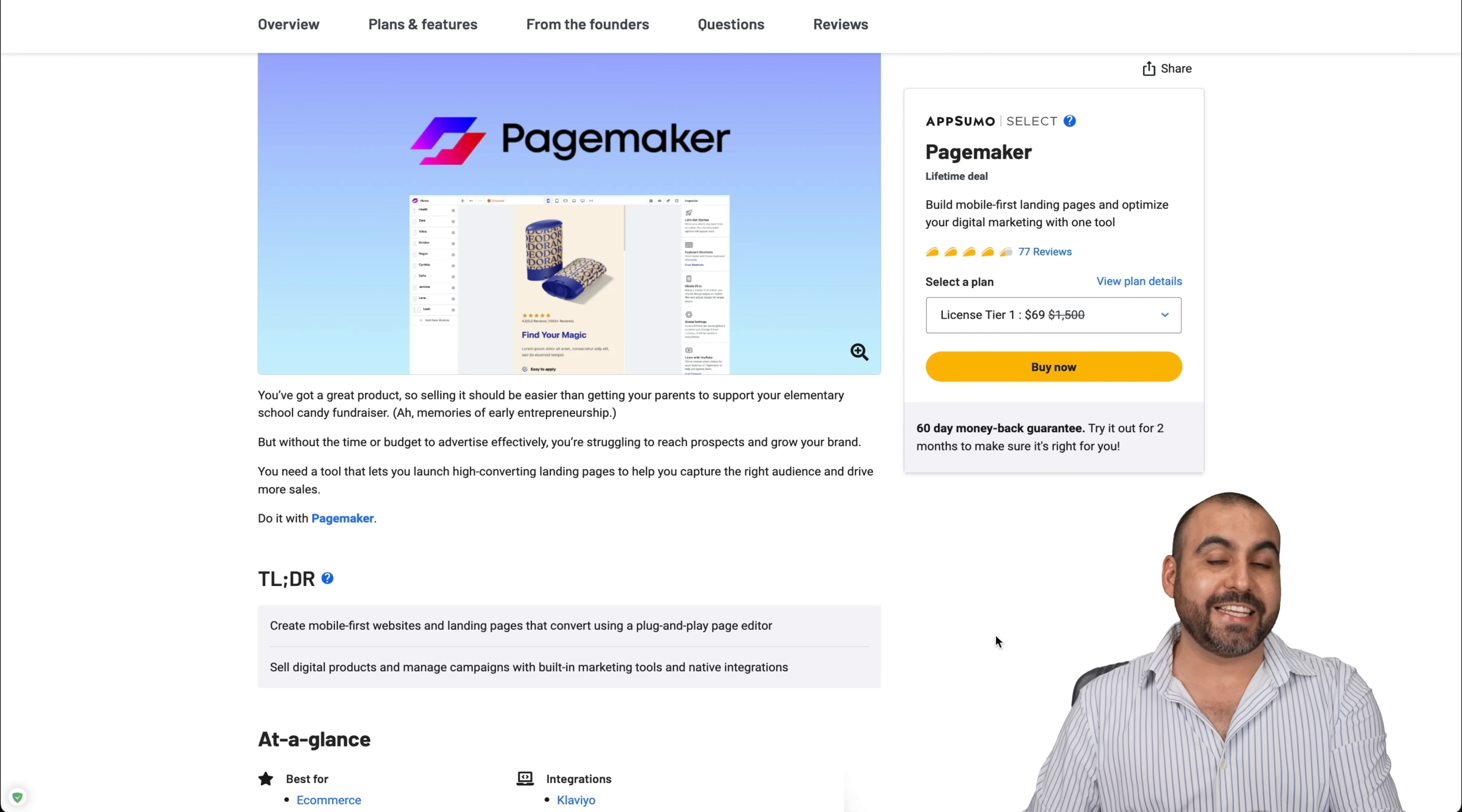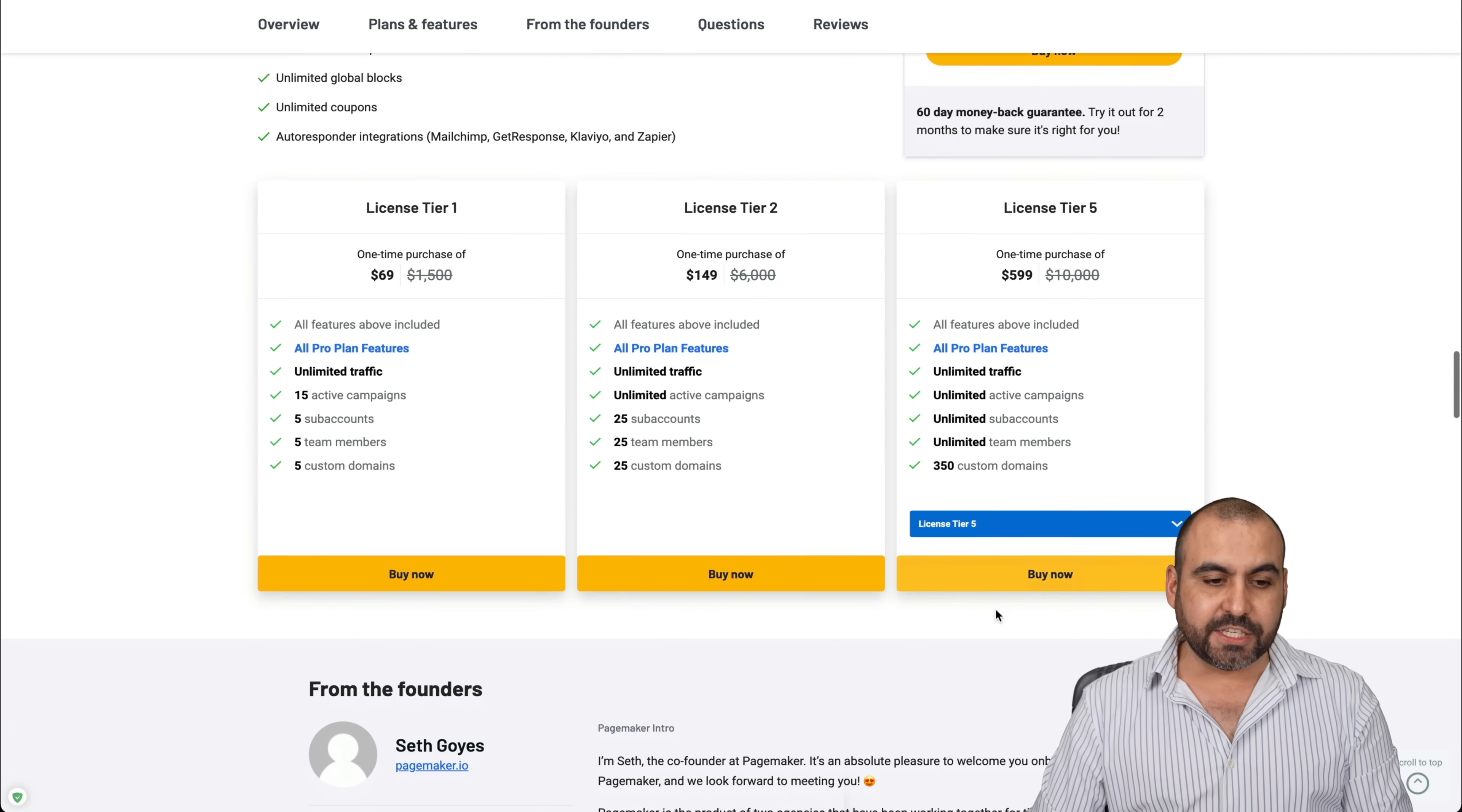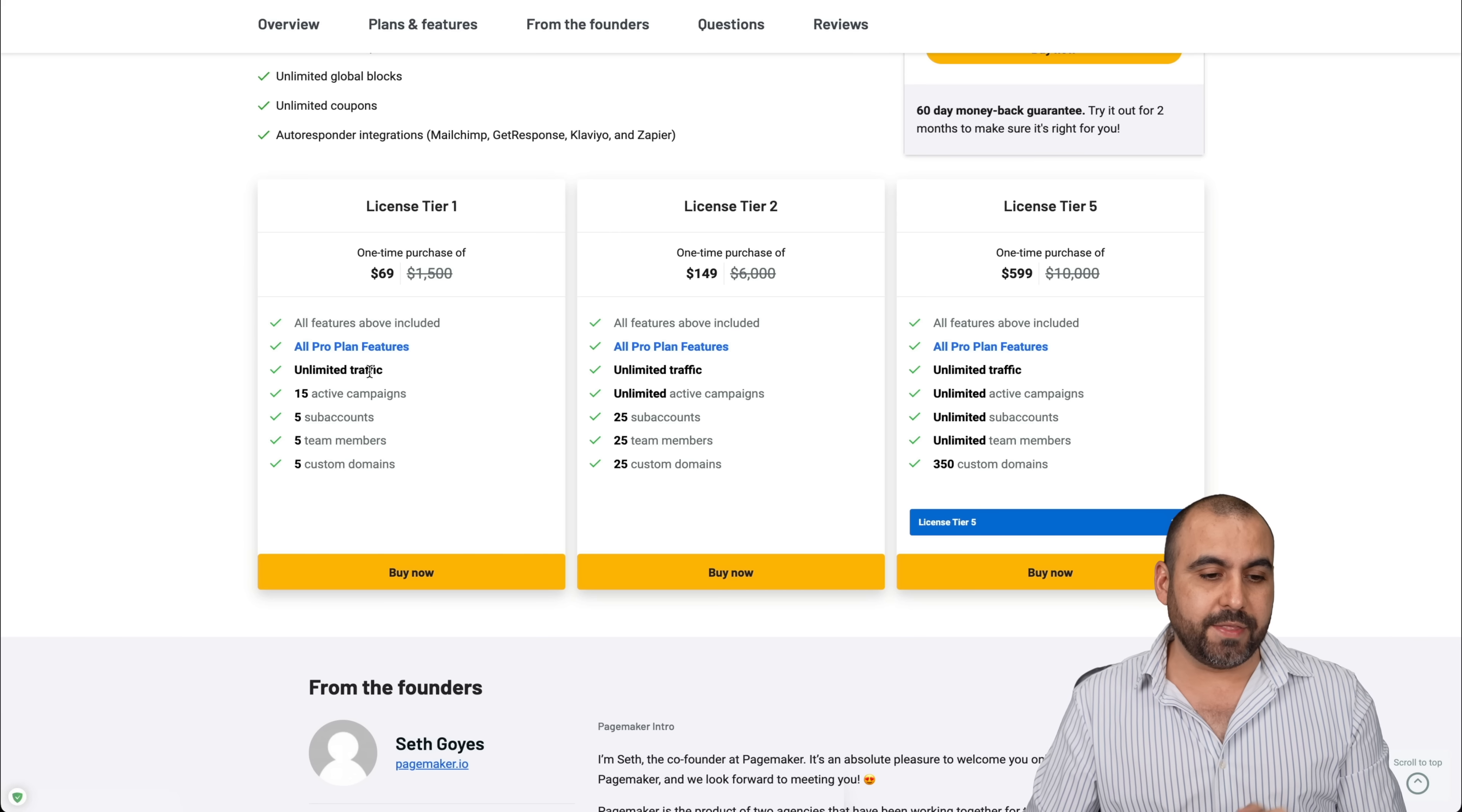So right now it starts off at $69 for the lifetime deal. That means you pay once and use it forever. Now check out the link in the description. Now let me show you what that actually gets you. For example, for $69, which is license tier one, you'll get all the pro plan features, unlimited traffic, so no cap on that.